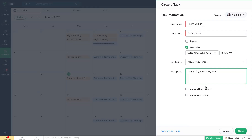If you are dealing with a task which can be considered high priority, you can mark it as such. Or if you're logging a task that you've already completed, you can mark it as completed. If you want to associate more information with the task, you can do so by creating your own custom fields.